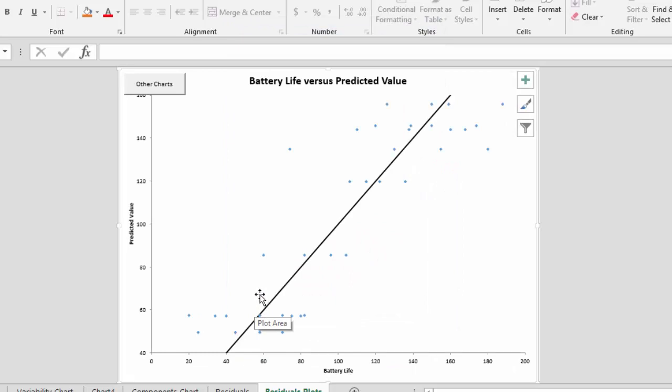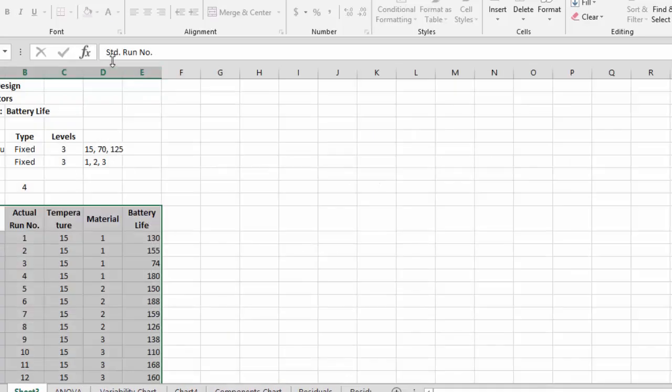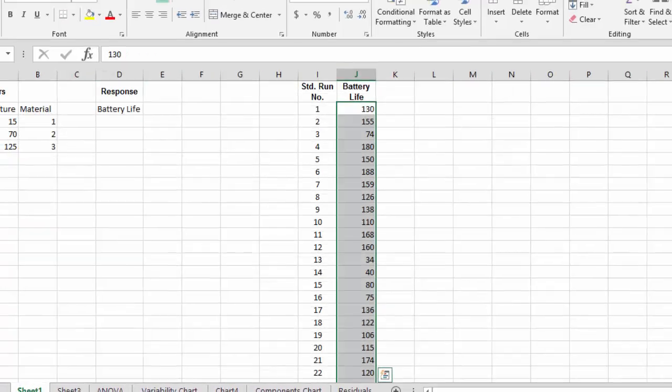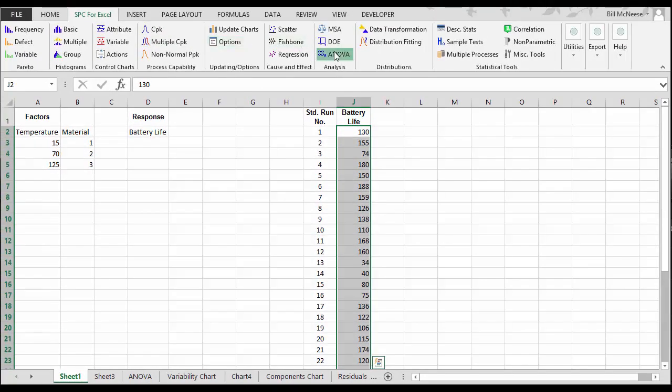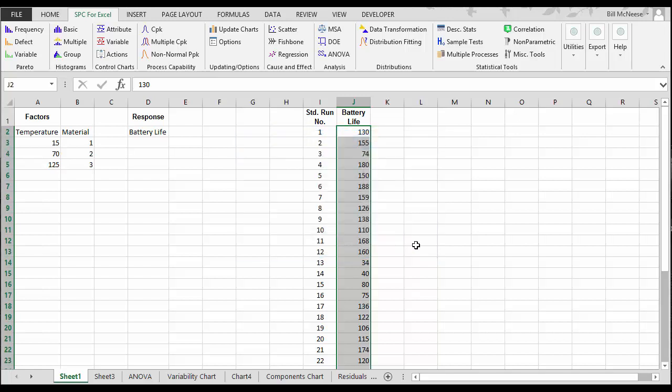So this is a quick look at how the SPC for Excel software handles the analysis of variance. And remember, there are a lot of options when you do analysis of variance with the software. We have the ability to have crossed designs, nested designs, or mixed designs, as well as factors that are random or mixed. Hope you found the video useful. Thank you for taking the time to watch it. Have a great day.